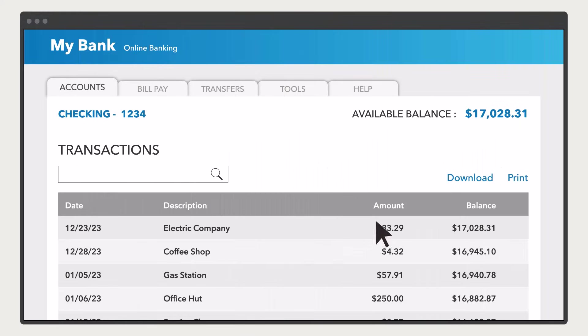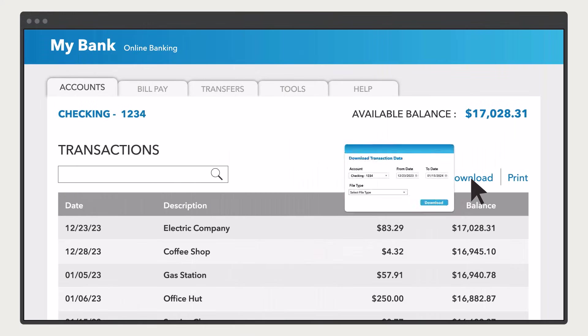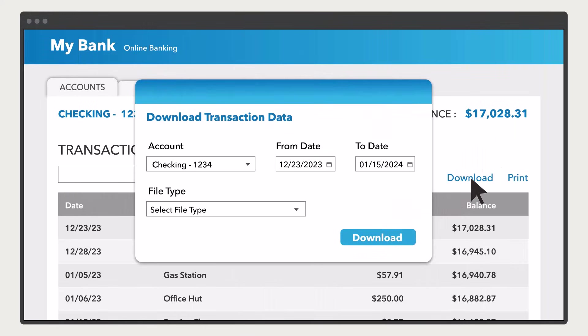First, you'll need to download the transactions from your bank. Sign in to your bank or credit card's website. Follow your bank's instructions for how to download transactions to your computer. This process will be slightly different for each bank, so you may need to search for how to do it.